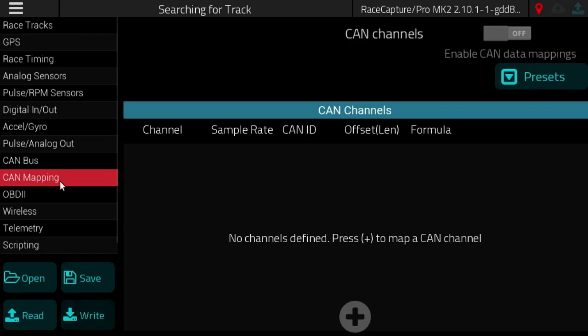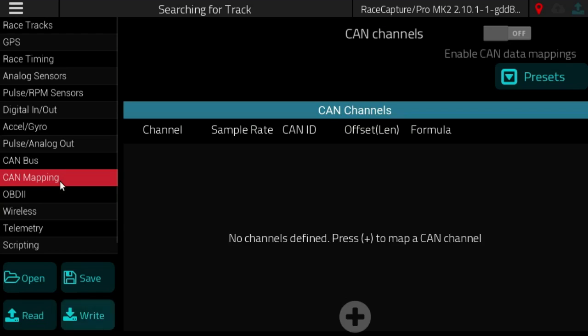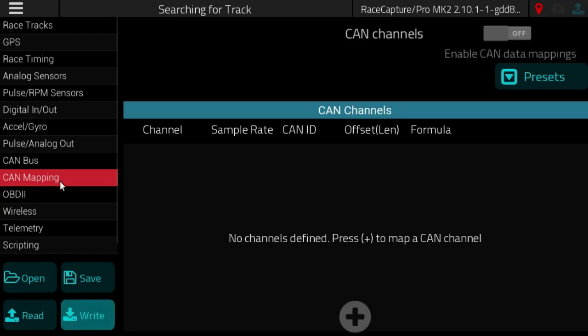TPMS sensors and other sensors that broadcast their data over CAN instead of a direct wire input. Race Capture can support direct wire sensors as well as mapping data from CAN bus channels.